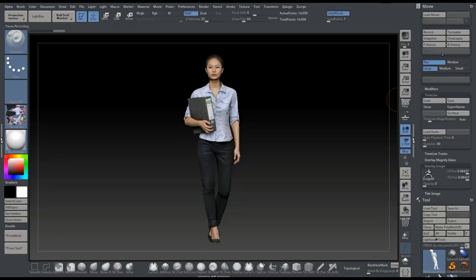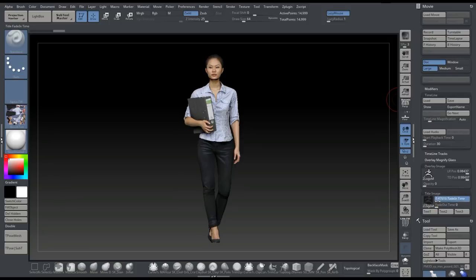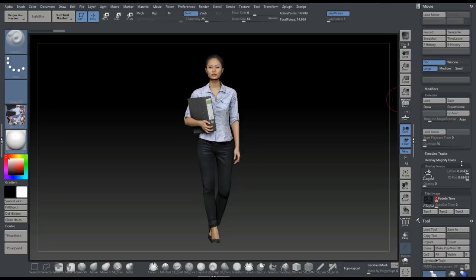And then I can go to Title Image. Now I don't want that either, so I'm going to push that down. So we're all good.